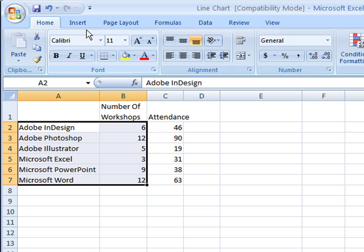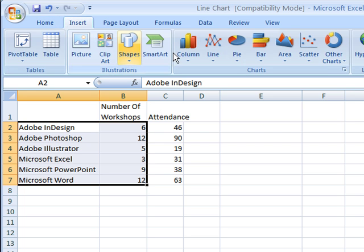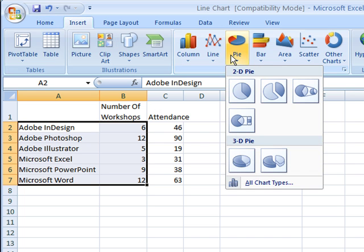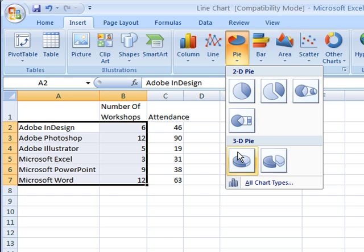Then I move to the Insert tab, click Pie Chart, and then select a 3D pie chart.